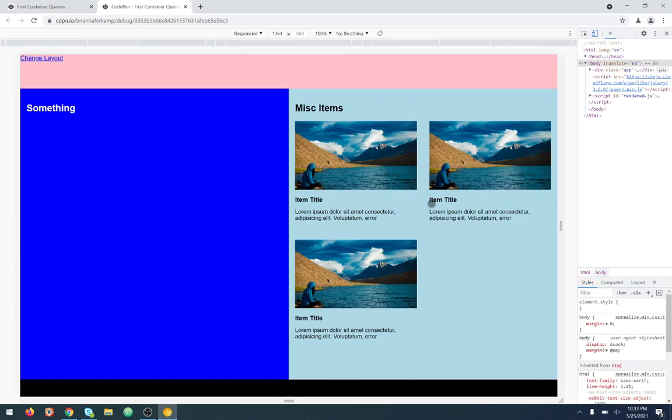This creates interesting new possibilities for CSS — possibly even removing CSS from the JavaScript, which would be great, and only focusing on delivery and markup for our components.